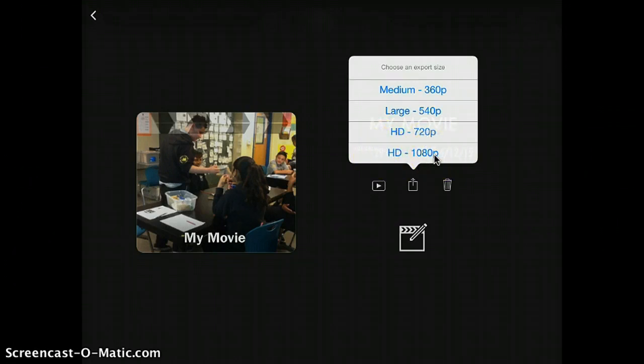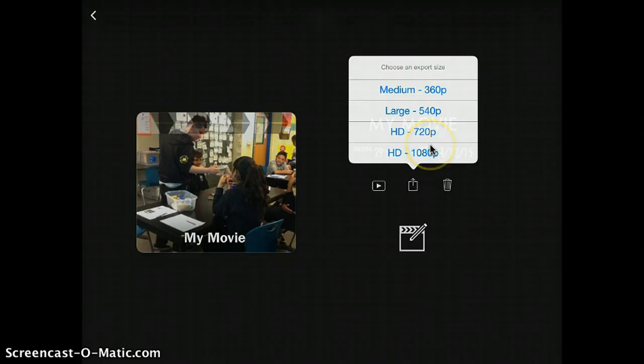For our purposes, because we don't want the export time to be too long, we're going to pick a medium size, which is this one. Go ahead and tap on that button.